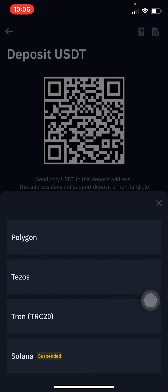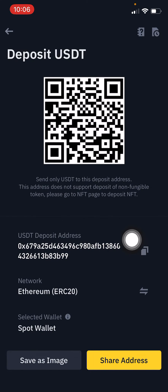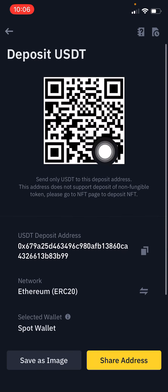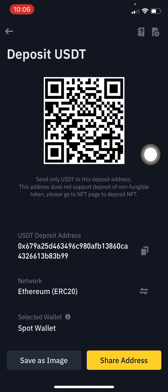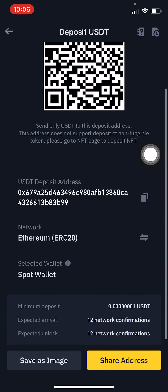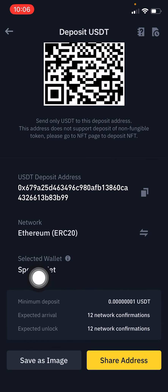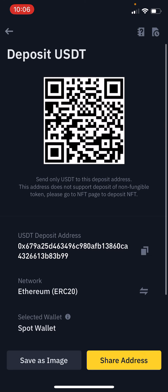You can get your deposit address by copying it here, or you can send this QR code to the person trying to send you the coins. This is the wallet where the coins will be received. You can also share your address or take a screenshot and send it to your sender.